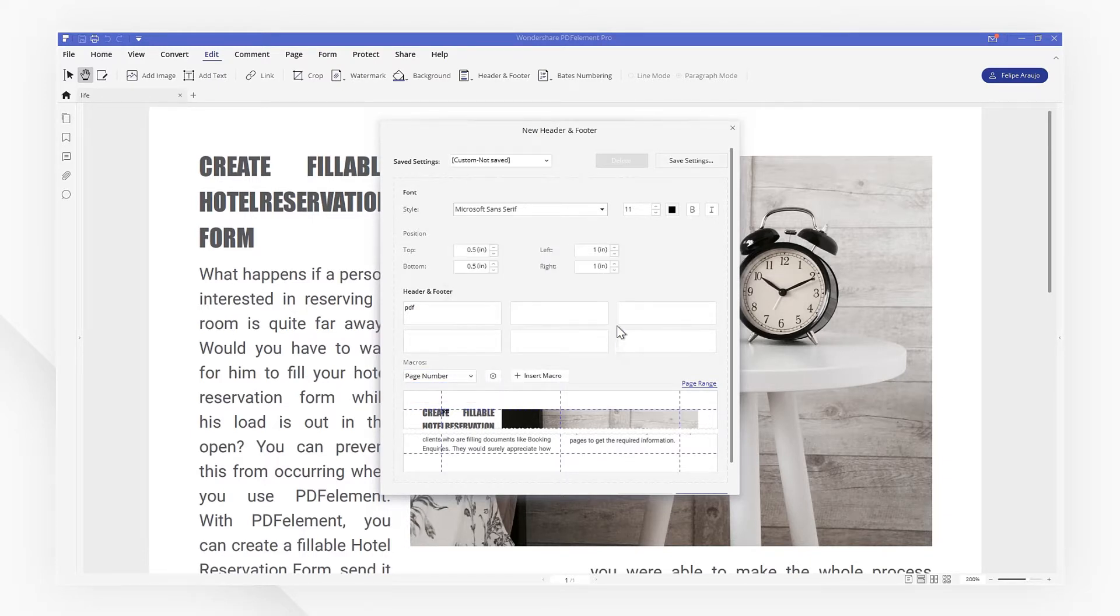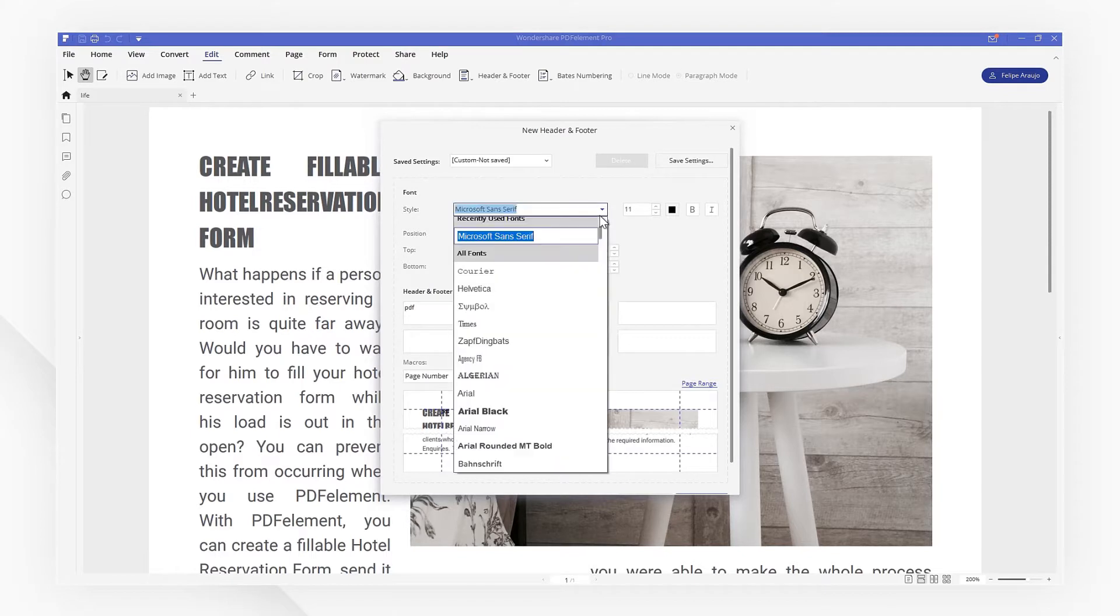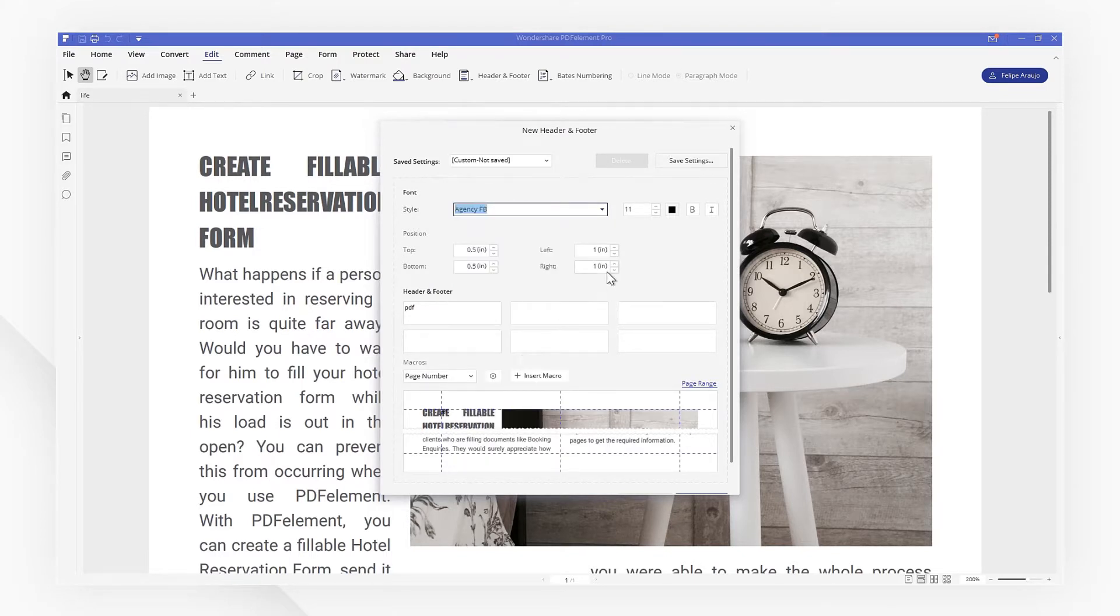You can also set the font type here, and click Insert Macro to preview the Header and Footer in the box below.